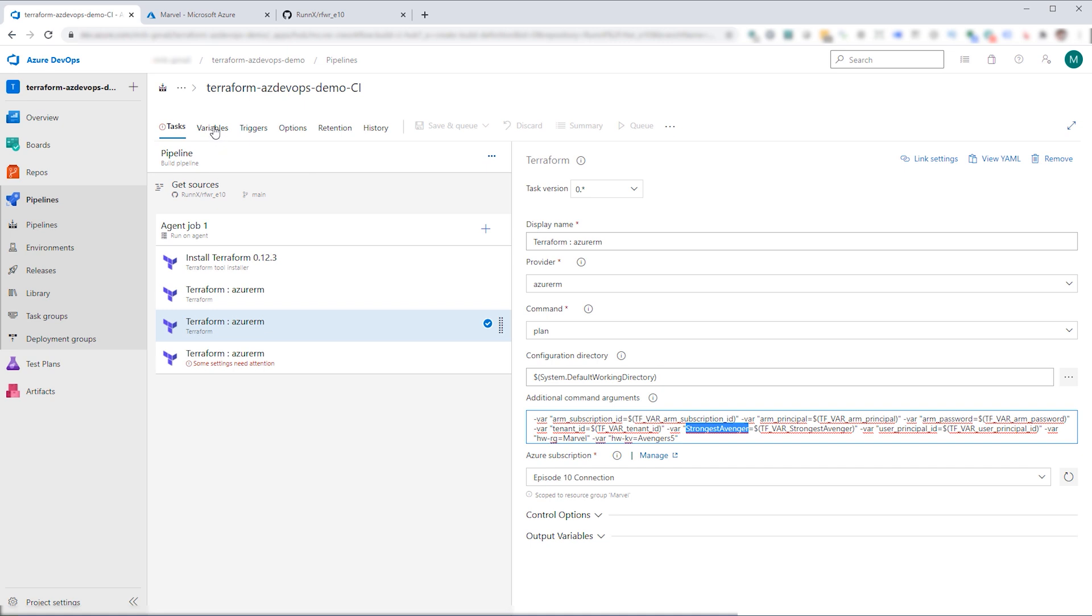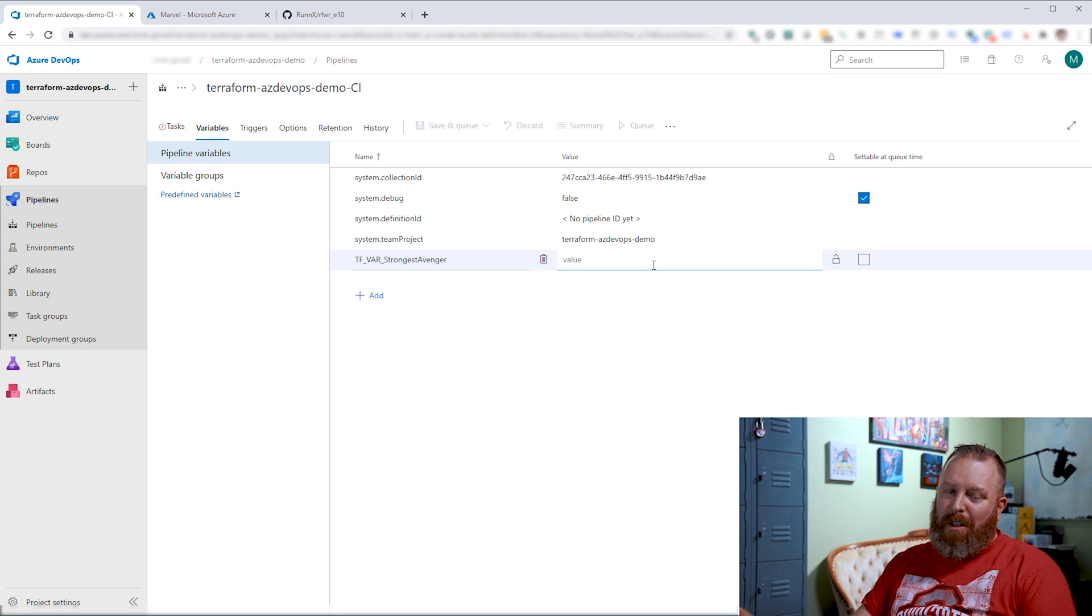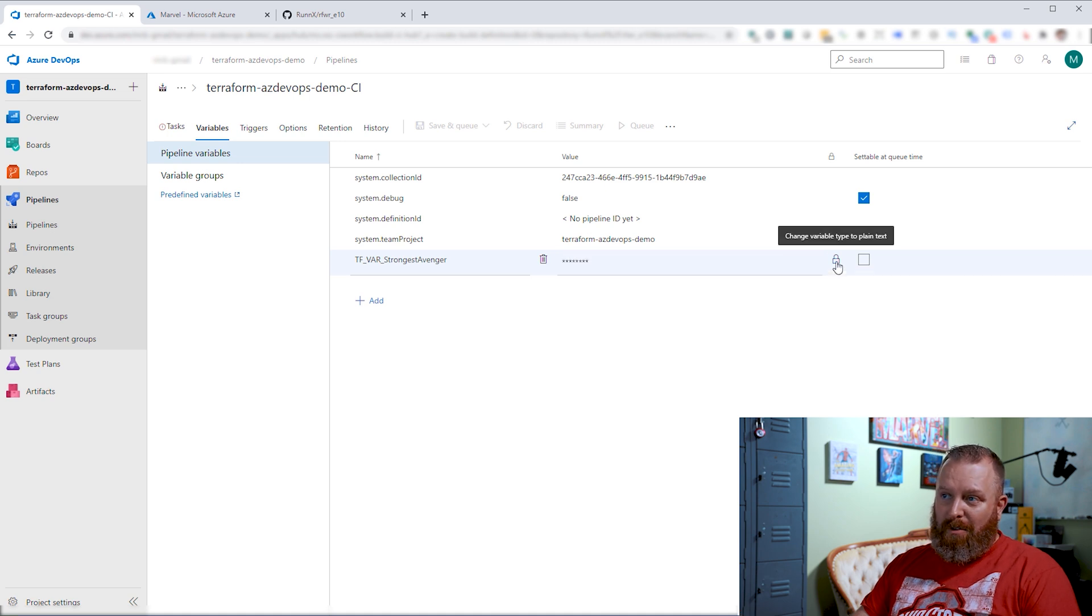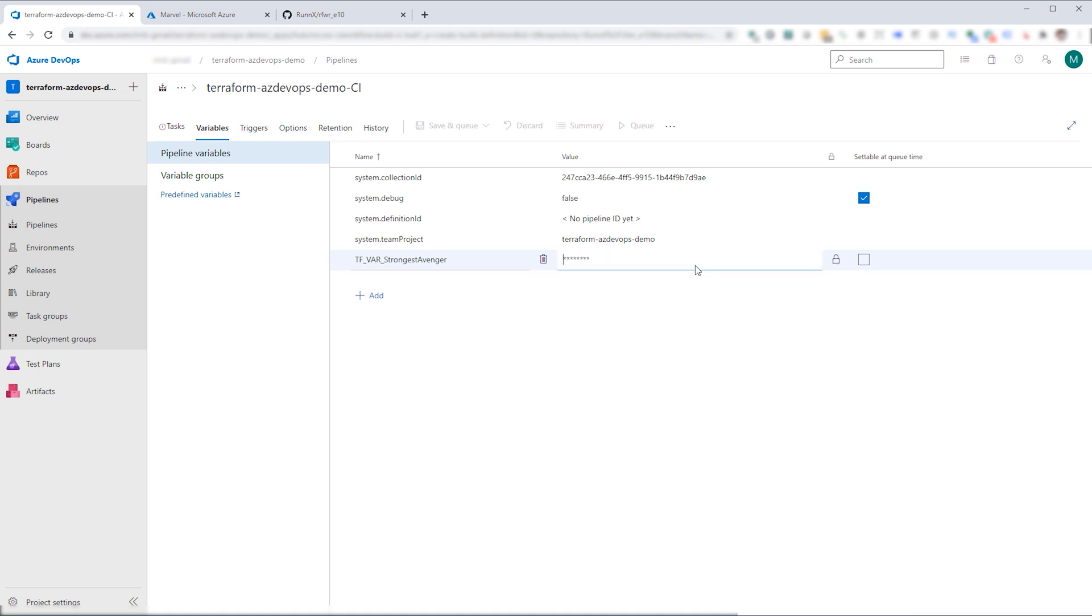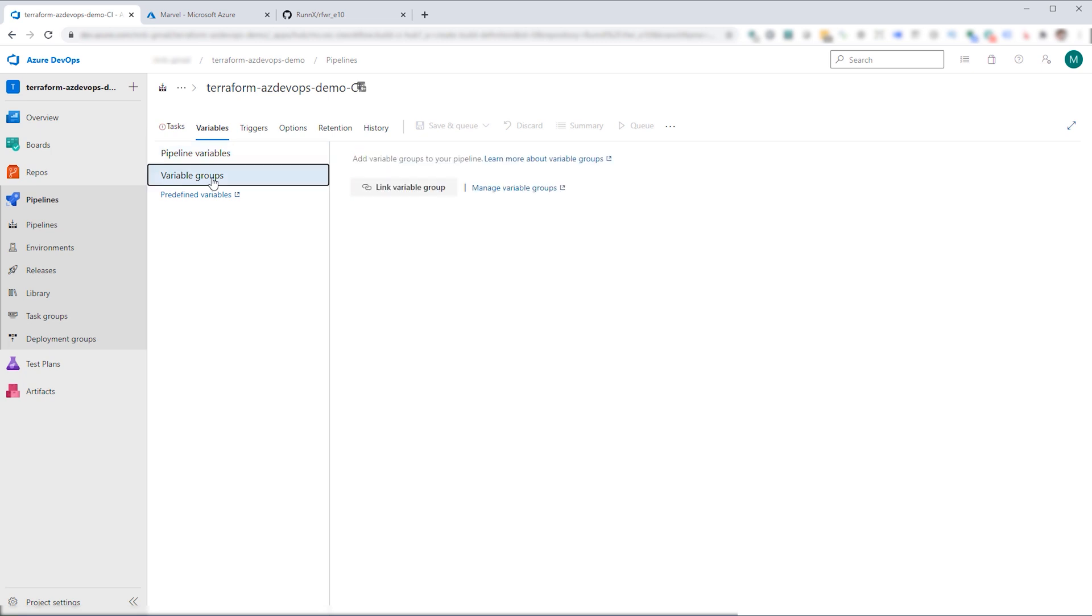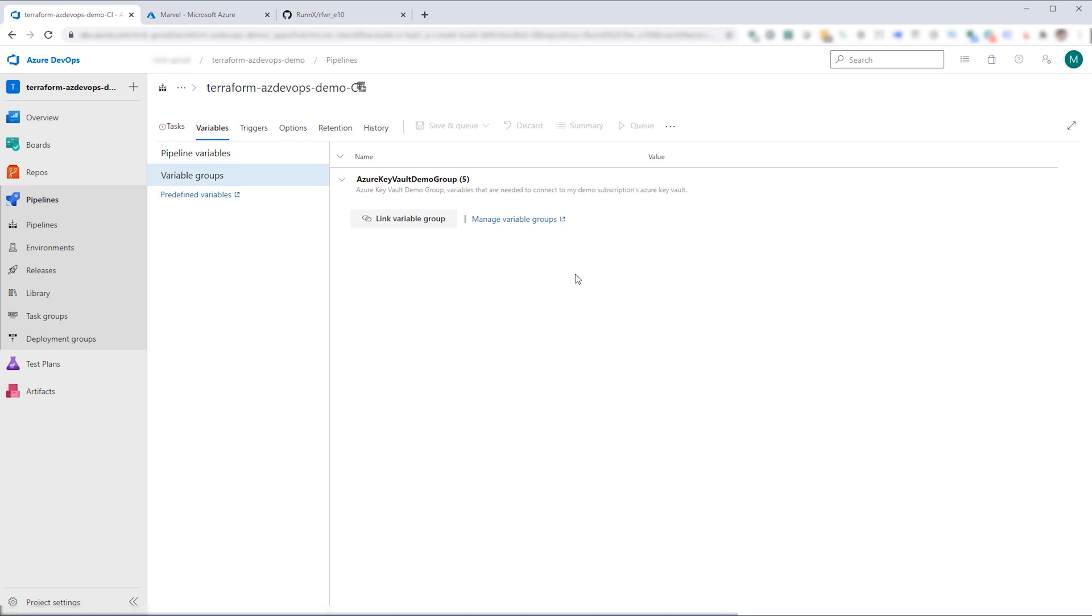By doing that, we need to go into variables where we'll set up our pipeline variable. We're going to say add tf_var_strongest_Avenger. And then in here, this is the really important piece of what we're doing. We need to set the secret, but we need to select the lock so it is stored as a secret. So in here, we'll put in our secret. And one other piece, we have those other variables. I don't want to go through and have to set up each of these things because this is something that we would do more frequently. I actually have already set up a variable group. I can select that variable group, which is Azure Key Vault Demo Group. I'll go ahead and link that here. Drill in so you can see what I actually have set up in the library.